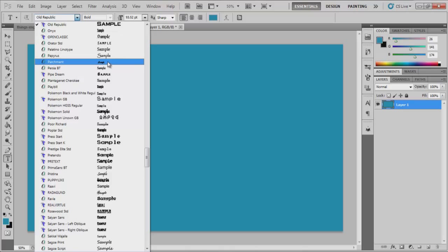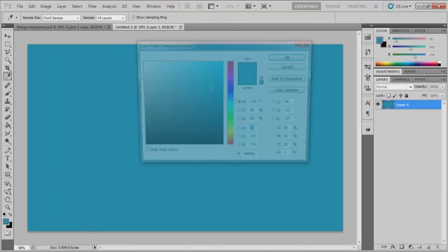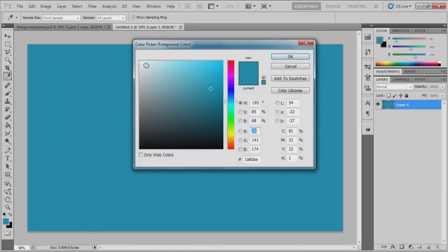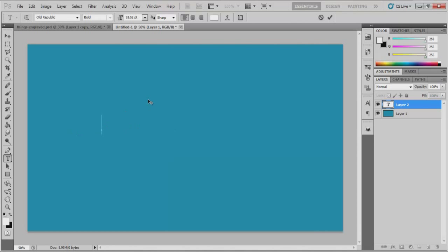Those I don't think would turn out so good. So I usually go with my Old Republic text here and I'm just going to make this white temporarily. We're going to change the color so that it'll actually look like it's into the background.